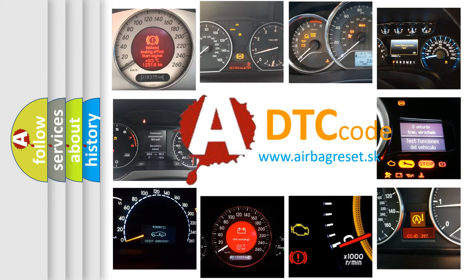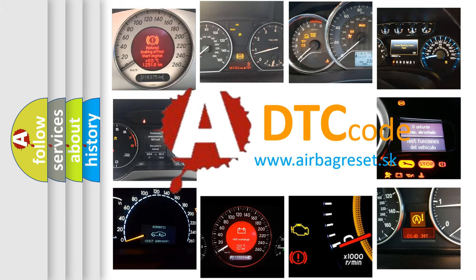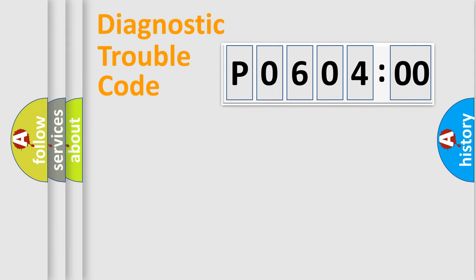What does P060400 mean, or how to correct this fault? Today we will find answers to these questions together. Let's do this.